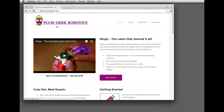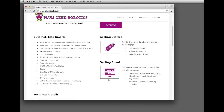This is the first in our series of learning to program. This is going to be an introduction of how to use the Arduino programming environment. In our previous segment we went through how to install the Arduino software for use with Ringo. Your next step is going to be to open a browser window and visit plumgeek.com and slide down to the getting smart link.